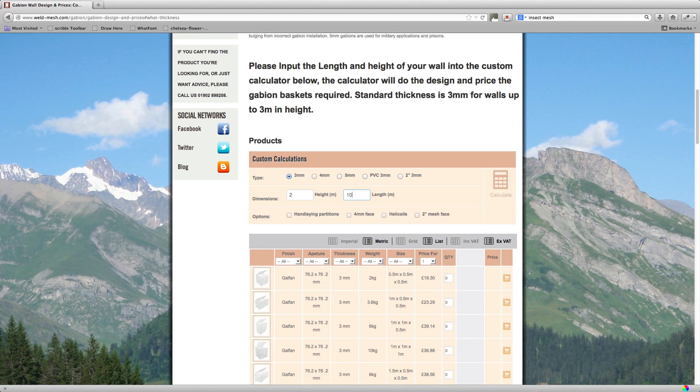Now the standard wire thickness for any wall up to 3 meters in height is 3mm, but sometimes for architectural uses people will use 4mm baskets. That's normally on walls a little bit thinner than the standard. For example, a free standing wall that's 3 meters high, quite often they'll only do it a meter deep, but that isn't retaining. So for retaining walls, the standard thickness is 3mm.